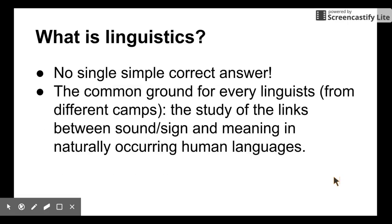Let's talk about what exactly linguistics is. This is a hard question — there is no single simple and correct answer. Different camps of linguistics have different answers. However, there is some common ground for every linguist. Linguistics would be the study of the links between sound or sign and meaning in naturally occurring human languages. We are studying those links in a scientific way.